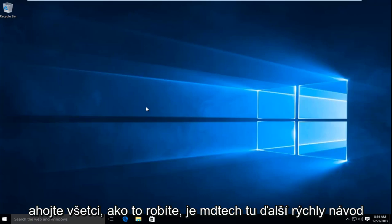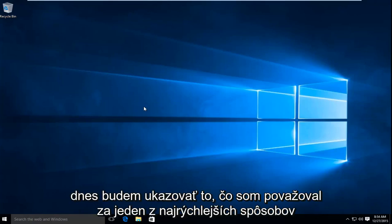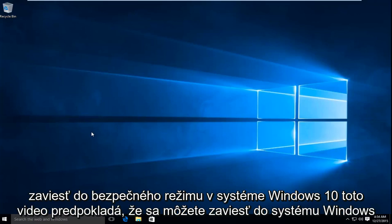Hello everyone, how are you doing? This is MD Tech here with another quick tutorial. Today I'm going to be showing what I found to be one of the quickest ways to boot into Safe Mode on Windows 10.